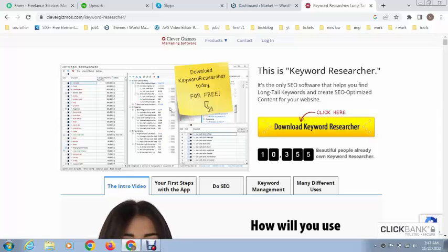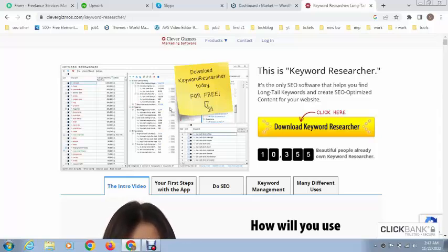Hey guys, welcome back to my YouTube channel. In this video I will show you how to use Keyword Researcher.